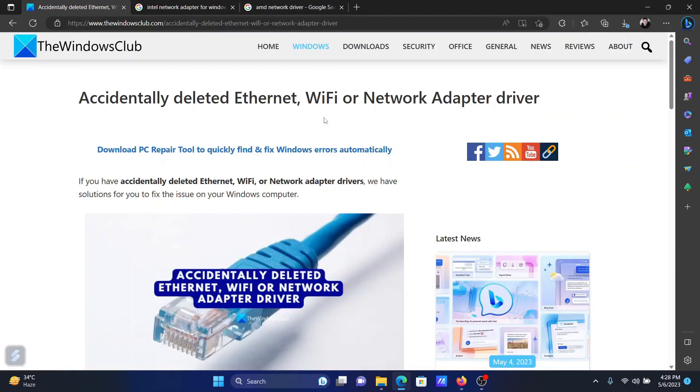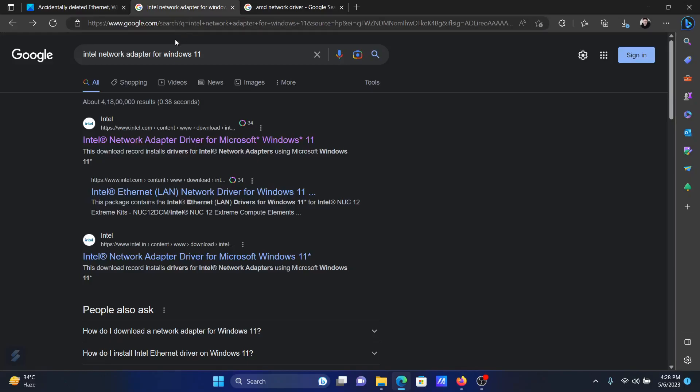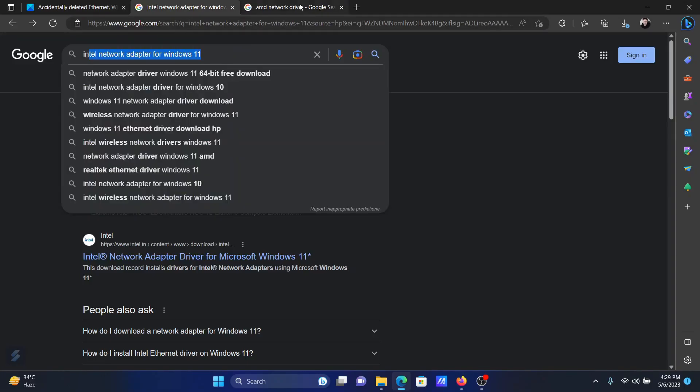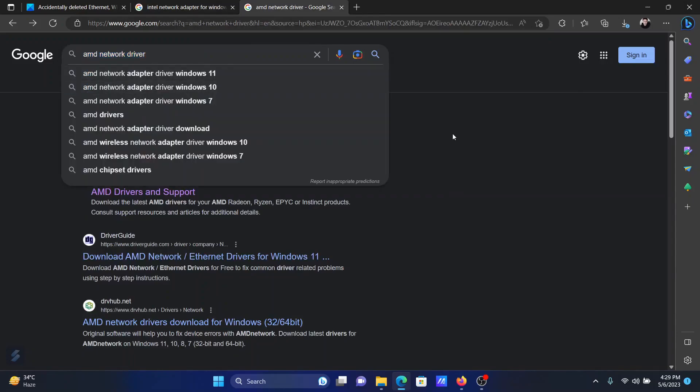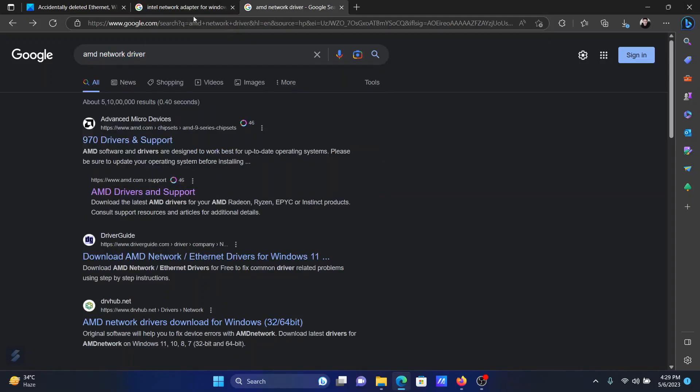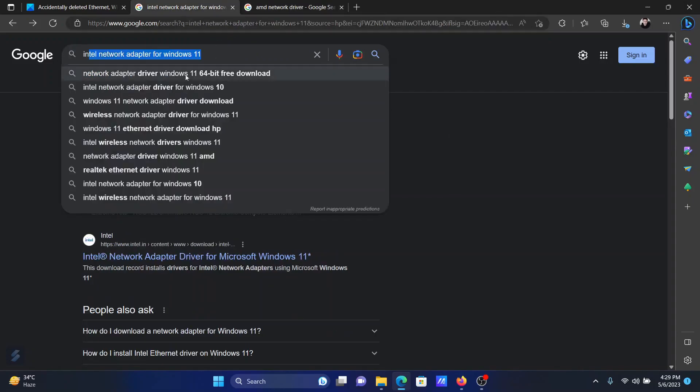So go to a separate computer which has access to the internet, not your own computer. And in that other computer, search for Intel network adapter driver for Windows 11 or AMD network driver, depending upon the kind of processor you have. In my case, I have an Intel processor, so I'll explain accordingly.